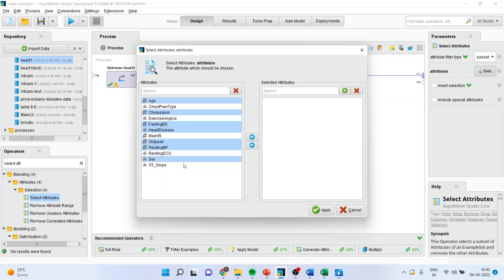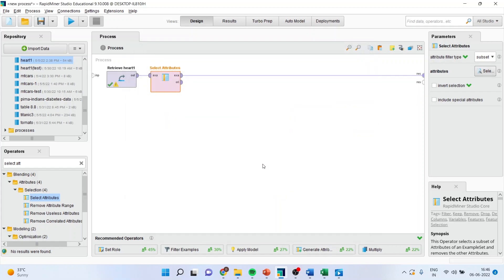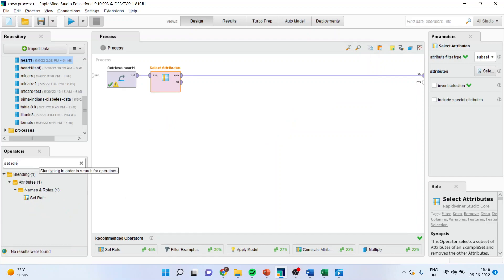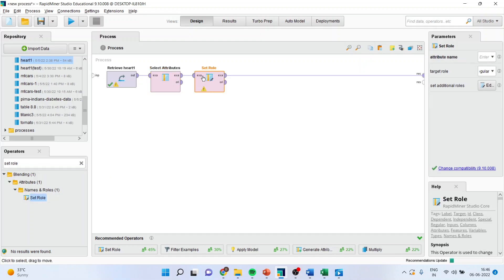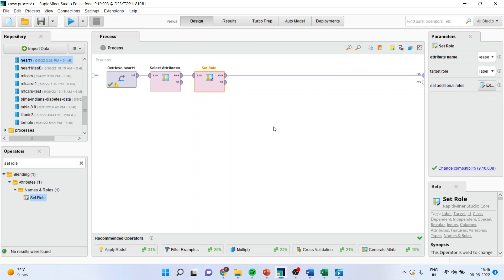Kindly refer to my previous videos on regression analysis and logistic regression analysis to understand the flow of the lecture. Now I will have to set the rule. It means that I will have to specify which is my dependent variable and which is my independent variable. So I will drop it here. I will activate from here the heart disease. Make sure that the target role is specified as label. Then only our logistic regression analysis will run.